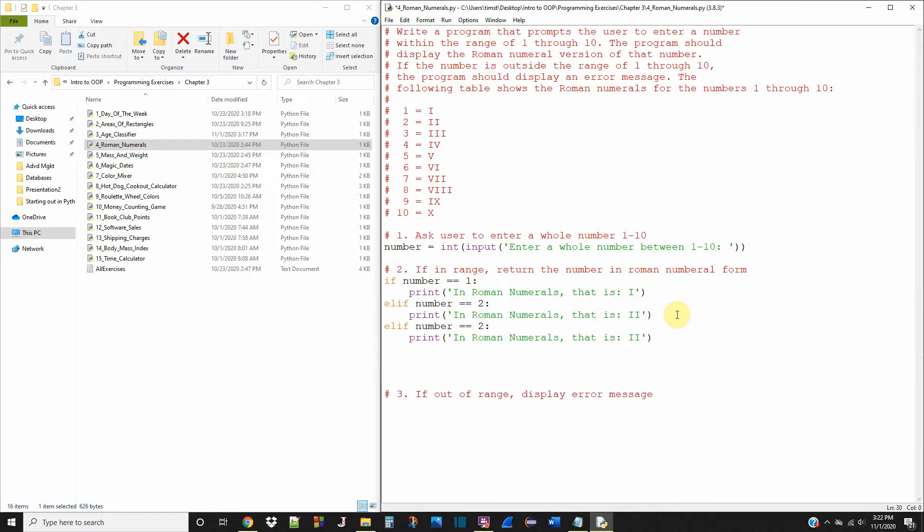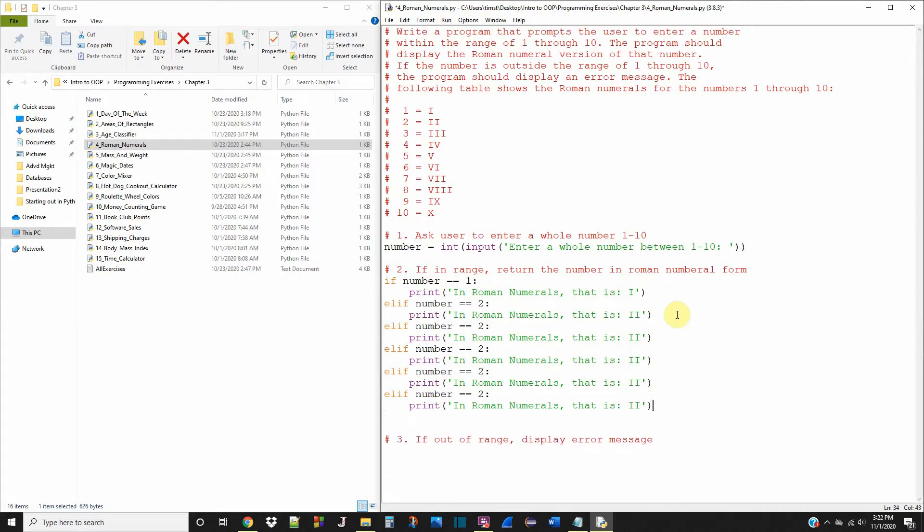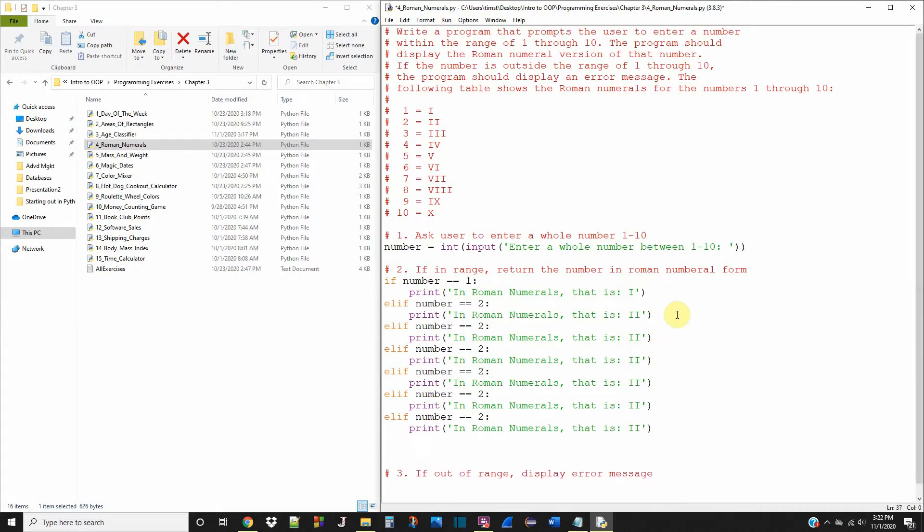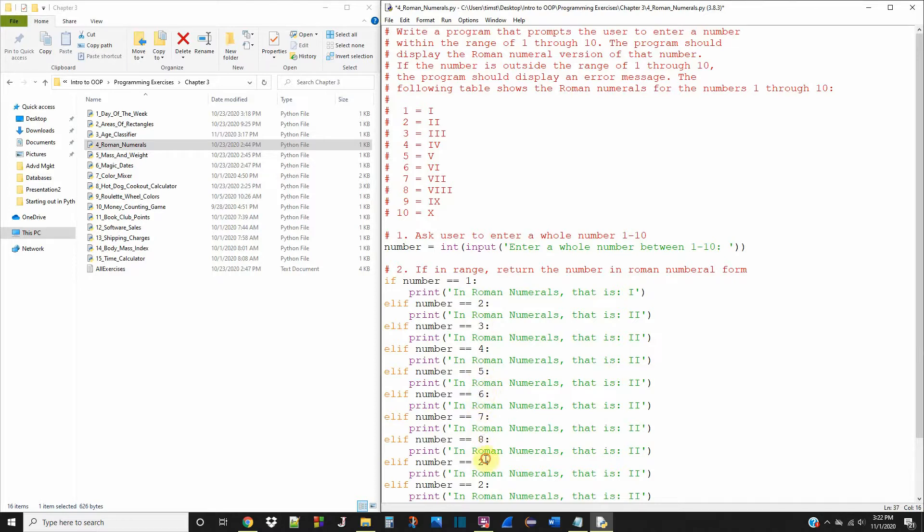That's gonna be 3, 4, 5, 6, 7, 8, 9, 10. So 3, 4, 5, 6, 7, 8, 9, 10.